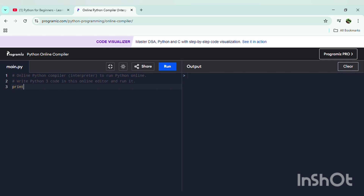Let's write our first code with a print command. We have to type 'print' — not in caps lock, as that would be wrong. Then using shift you can use double quotes or single quotes, and then we will write 'Hello World'. We can also write it in caps lock because it's a string, so it's our choice whether to type it in caps lock or not.